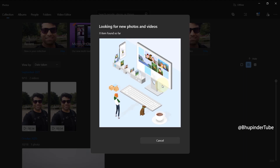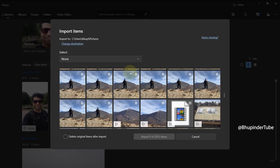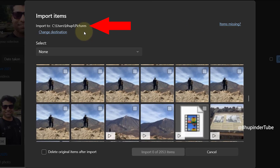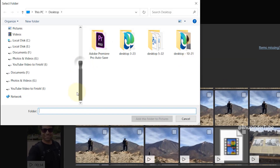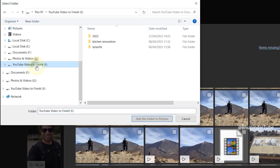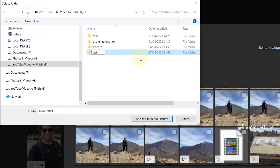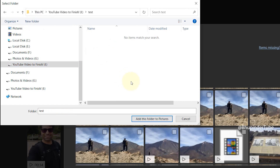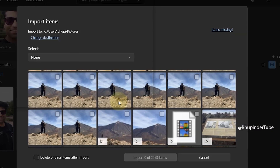After a while, Windows will analyze your phone and access all the photos and videos. By default, it will import into your Pictures folder in your C drive. Click here to change the folder where you want to save your photos and videos, then select the folder and click 'Add this folder to Pictures.'